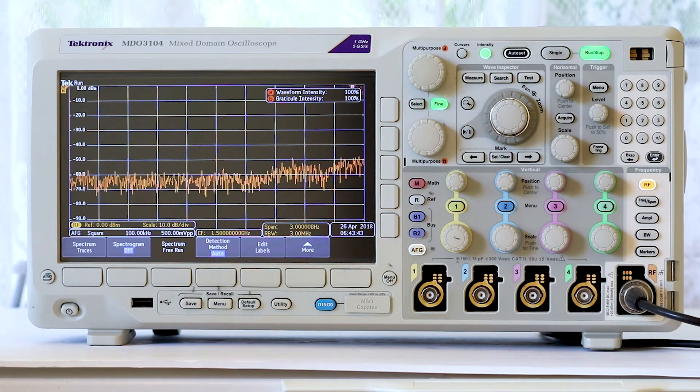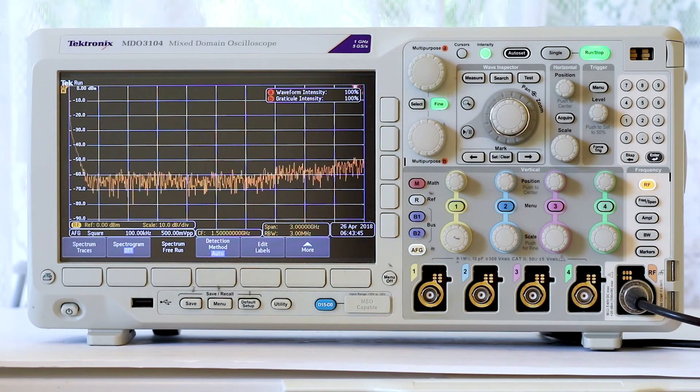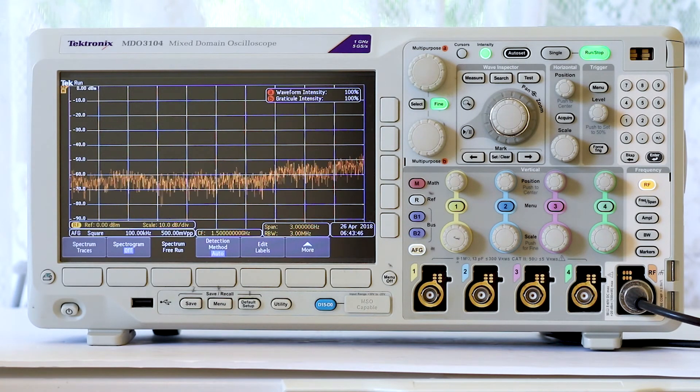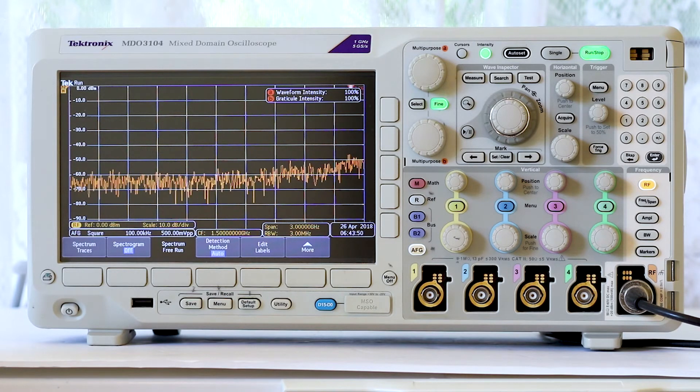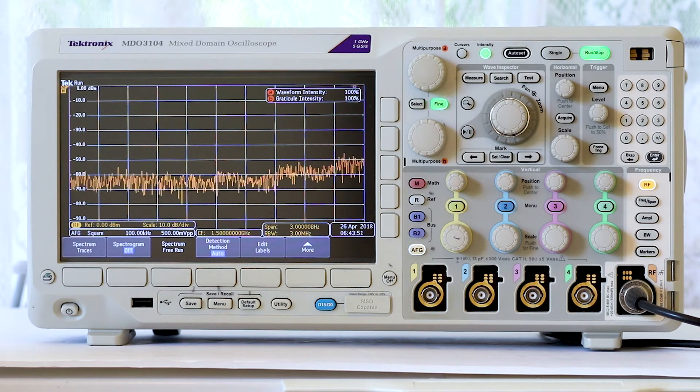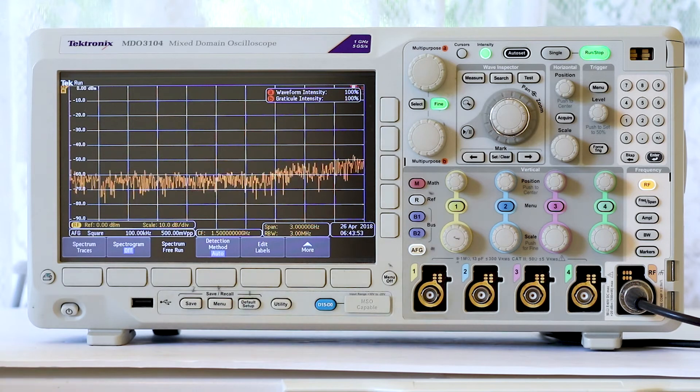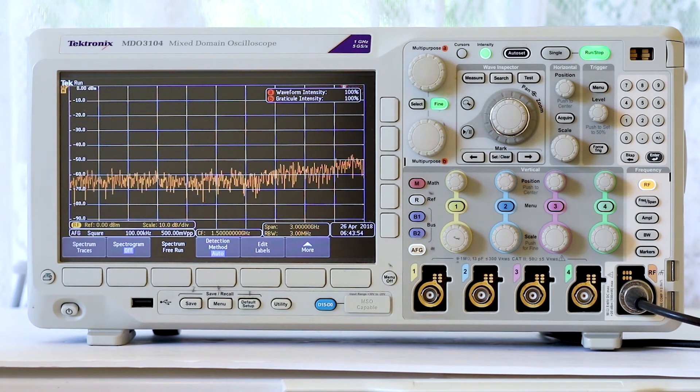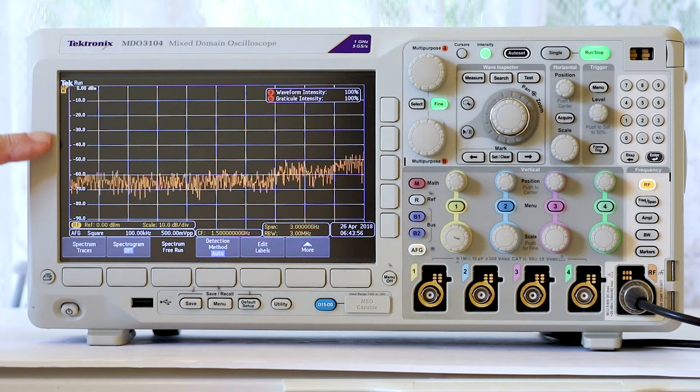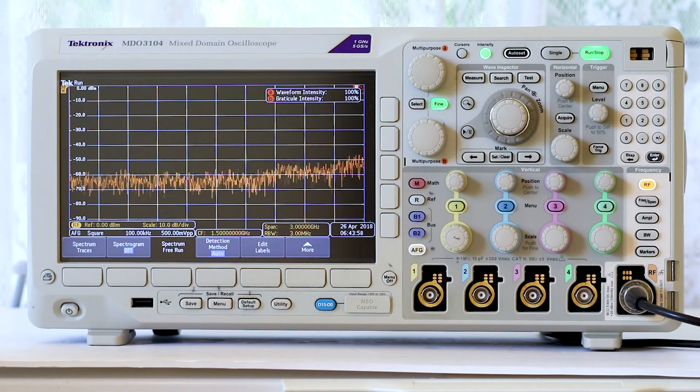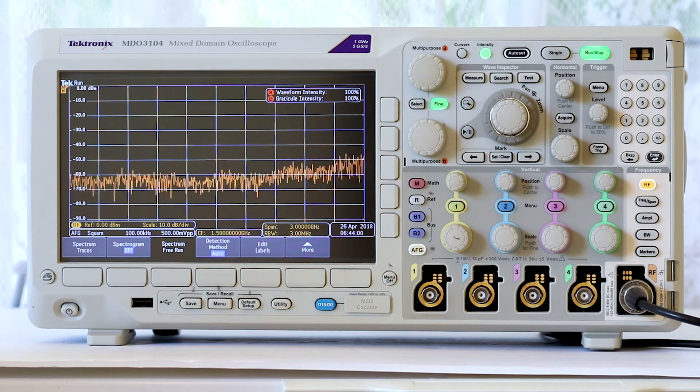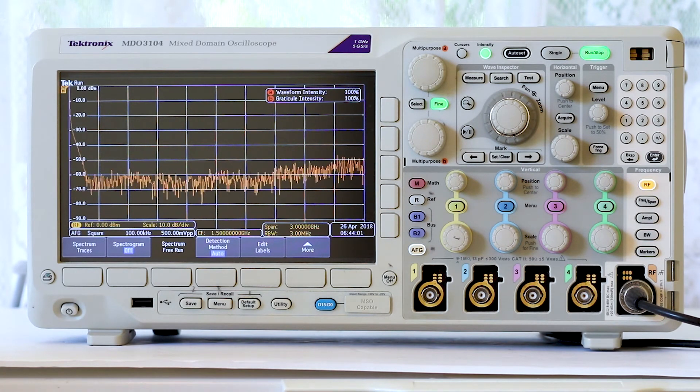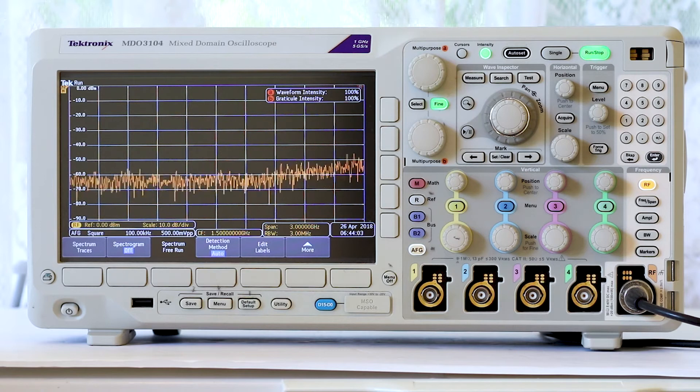In this display, nothing much other than the noise floor is visible for two reasons. The fundamental is hard to make out because it is mostly flush against the edge of the screen, and the harmonics are not visible because the frequency span is not optimized to display them.